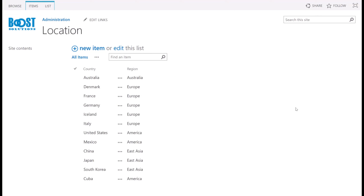Next, I will demonstrate another feature of Boost Solutions Cascaded Lookup. This feature allows you to create one Cascaded Lookup column and filter values based on the selected value in another column. For instance, if you have all regions and countries saved in one list and you want to filter the country by the selected region, Cascaded Lookup can help you achieve this.